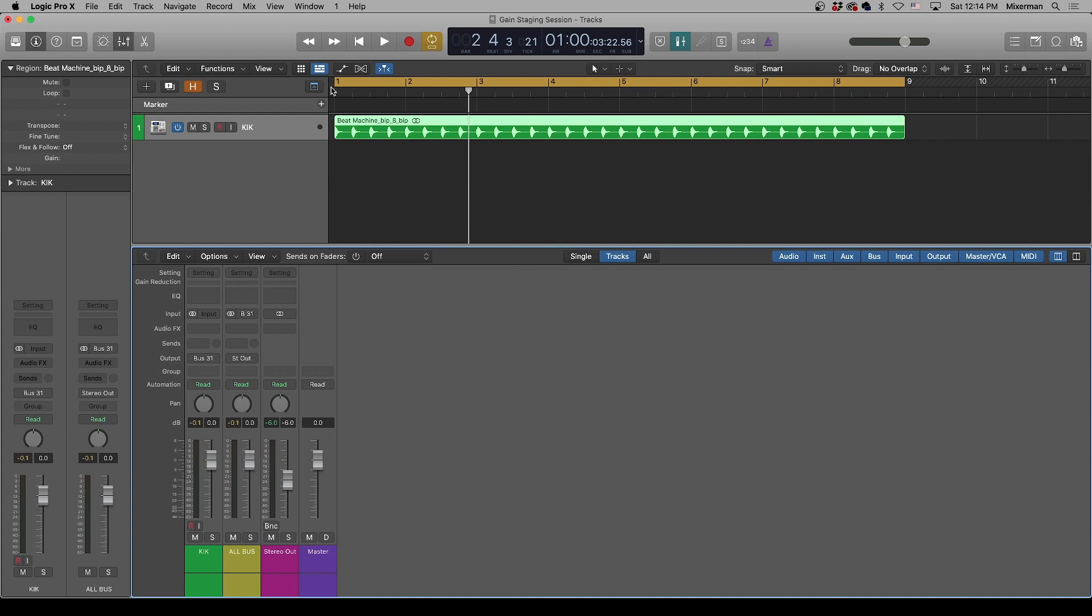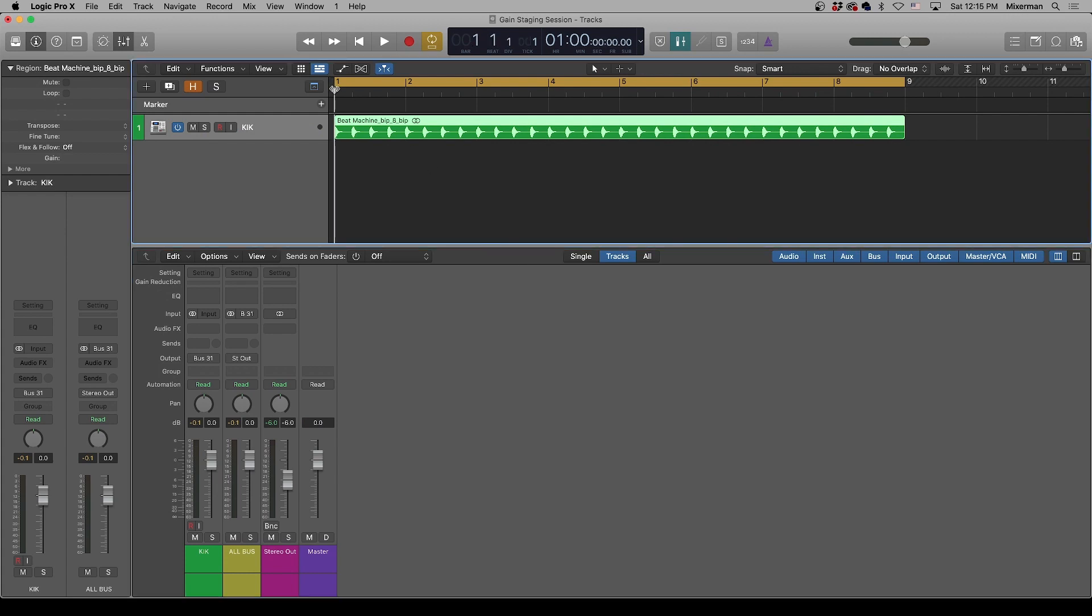All right, so I read audio forums and audio groups on Facebook, and I see people say all the time, normalization will fuck up your audio. This is not true. All the normalization does is change the level, and I can prove it.